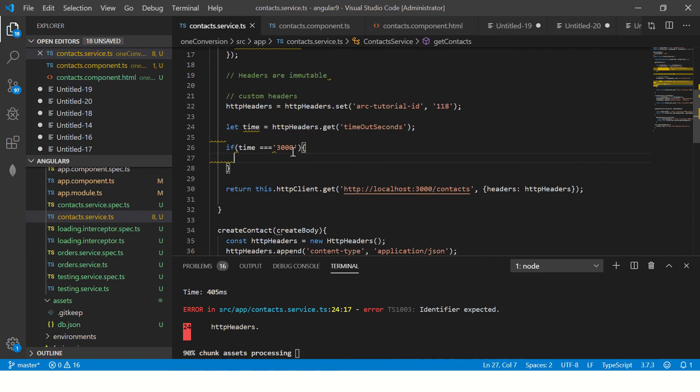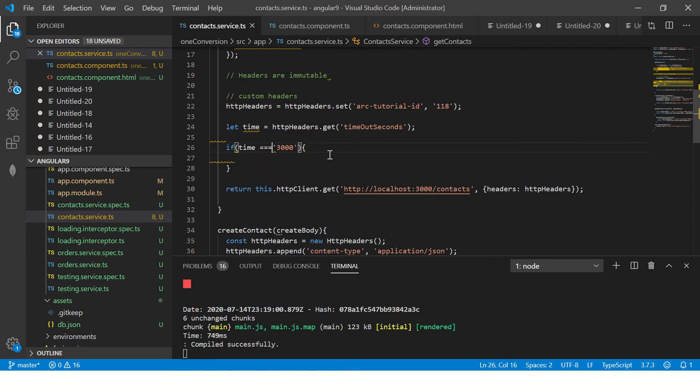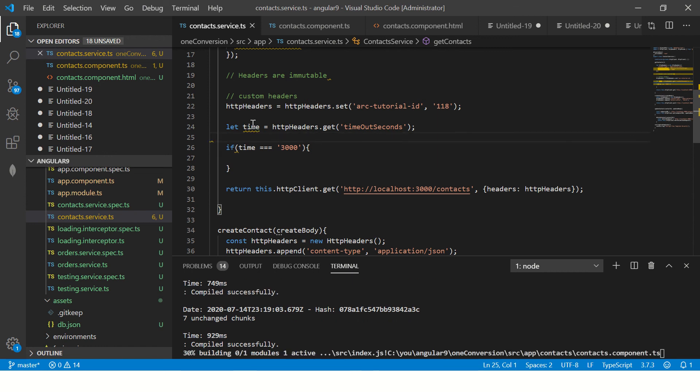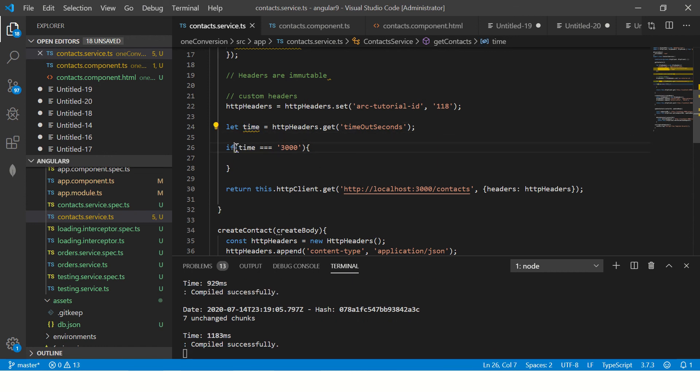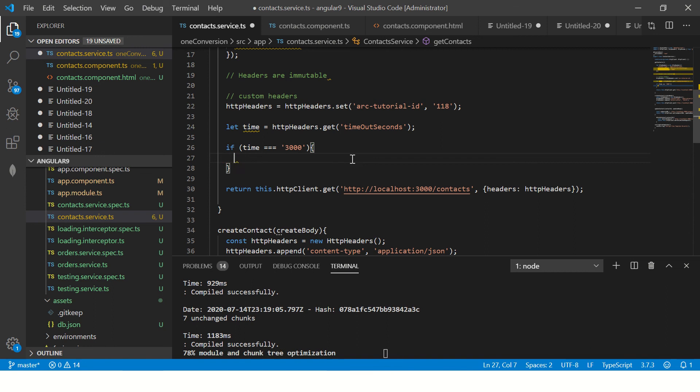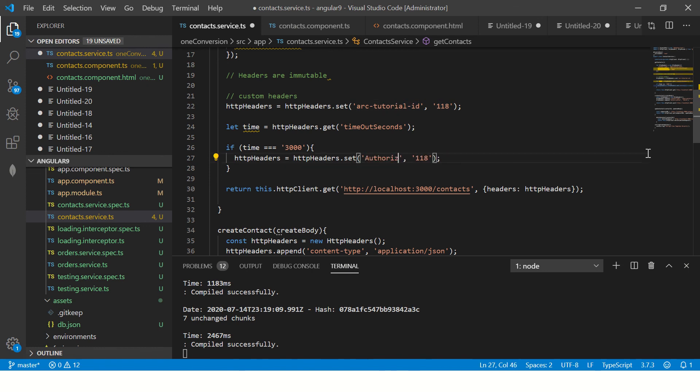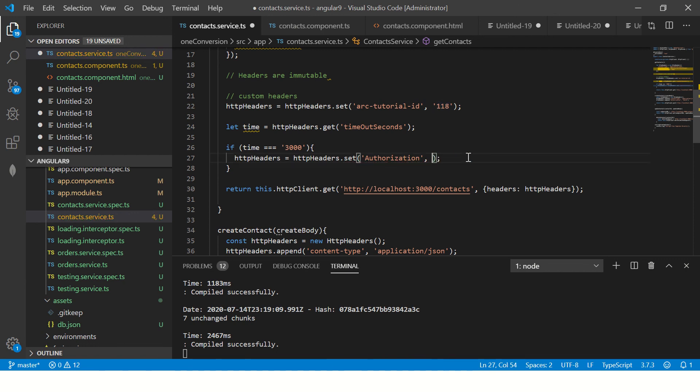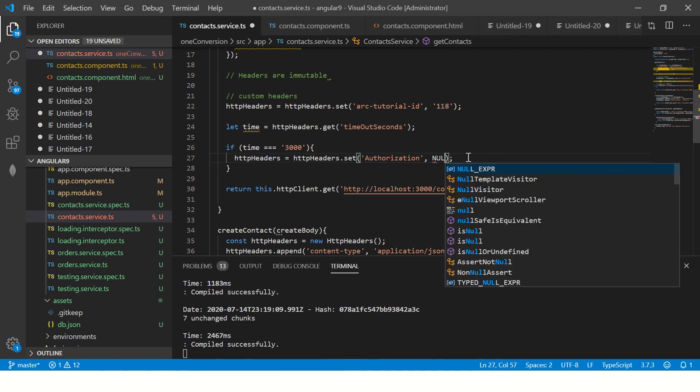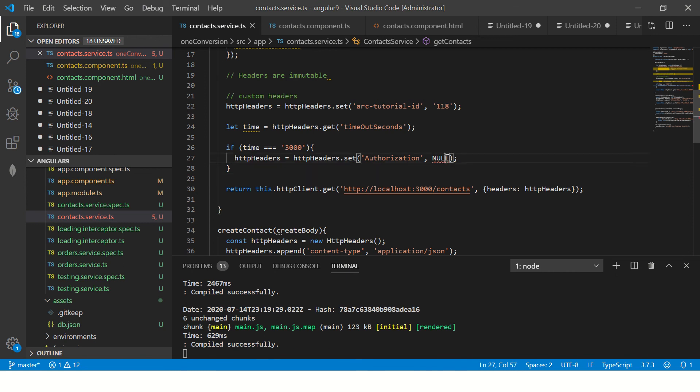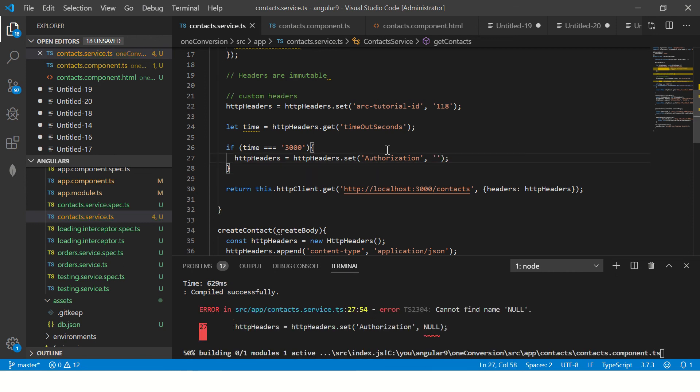So now you can just clean up this code. And we will say time headers dot set. If it is, if time is expired, then I will say authorization. I will say null. So or you can say empty.